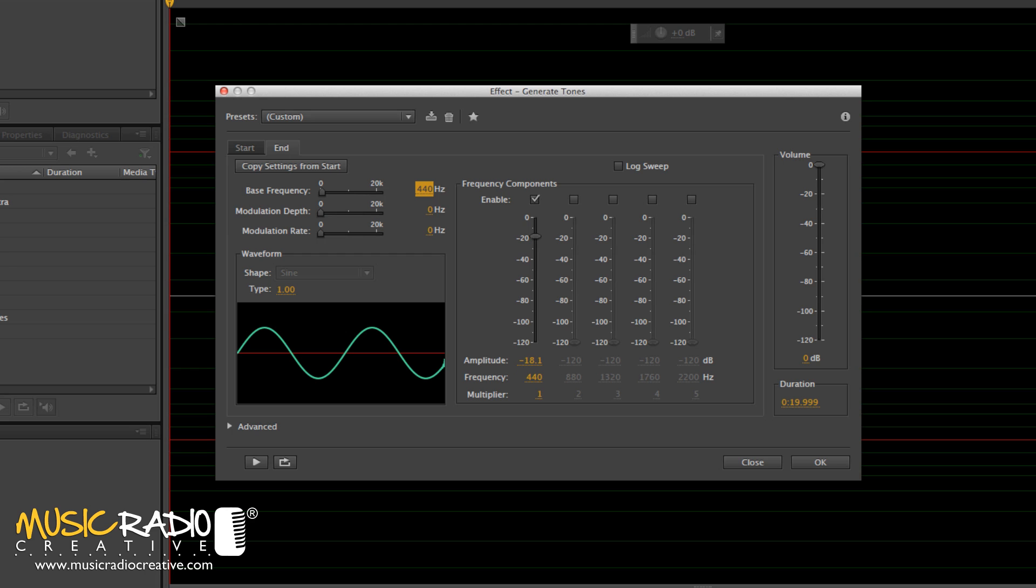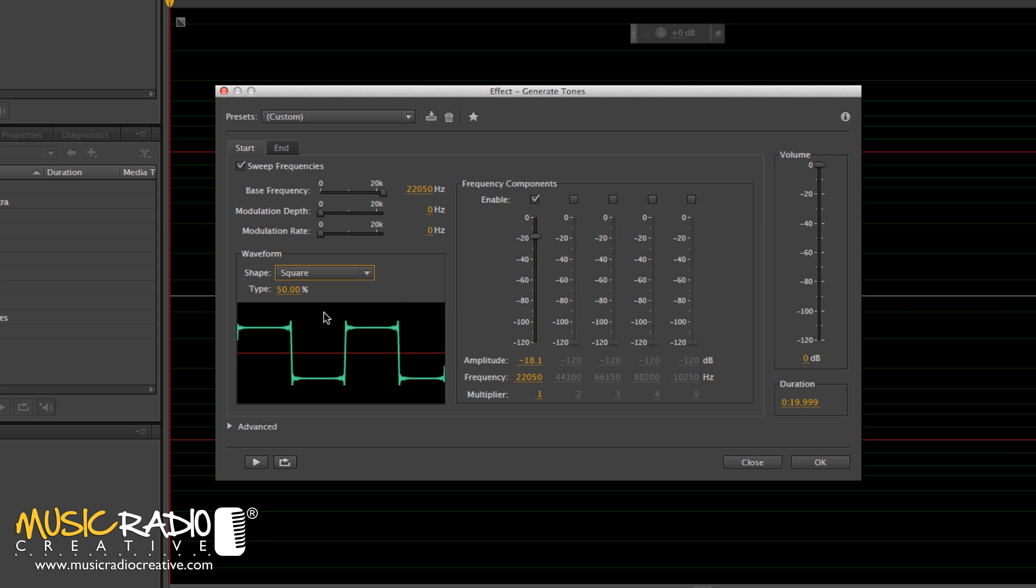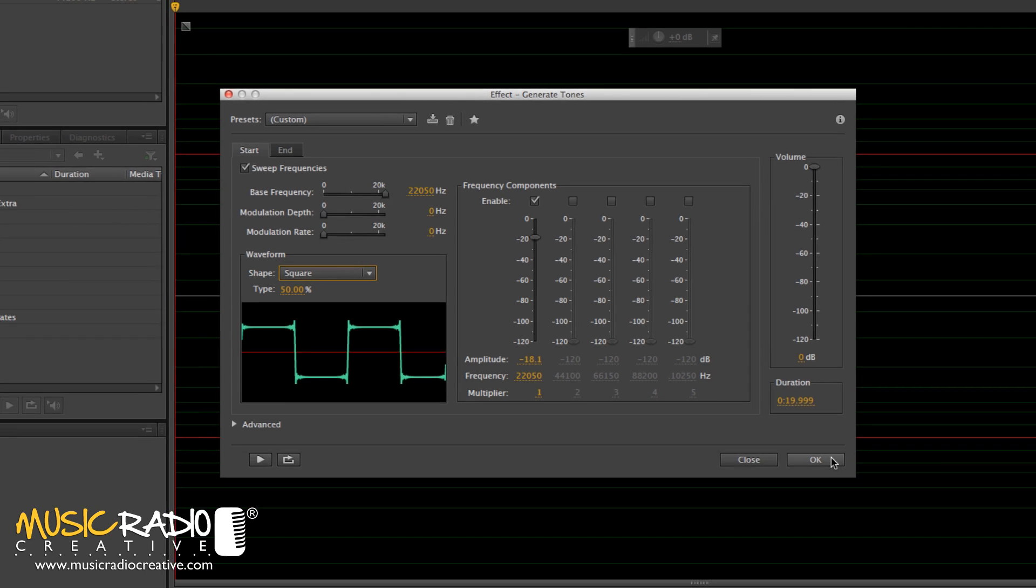Make sure your Modulation Depth and Modulation Rate are both at 0 Hz on the end and the start. And the final thing to do is to change the shape of the waveform from sine to square and click OK.